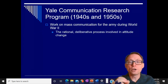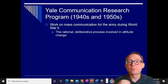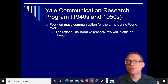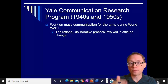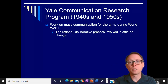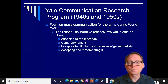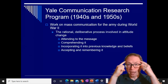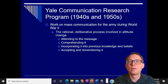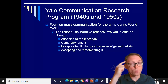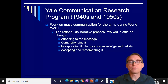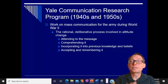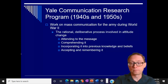Much of what they looked at was the rational, deliberative process involved in attitude change — what that means is trying to persuade someone through a good argument, logically setting out your arguments, saying here are the good reasons. That means people needed to attend to the message — actually pay attention, understand and comprehend what is being said, incorporate it into what they previously believed, and accept it and remember it later on.